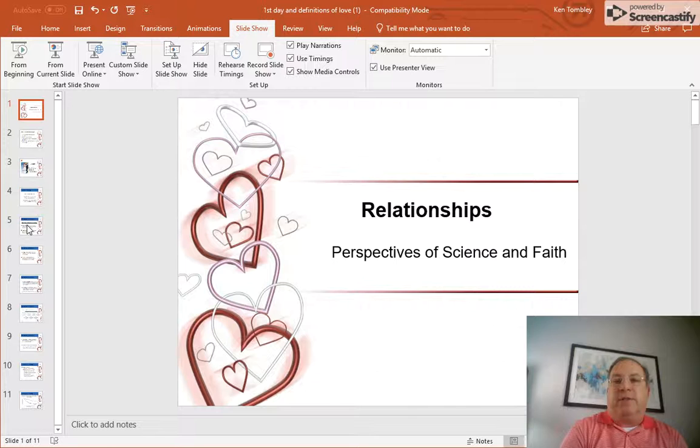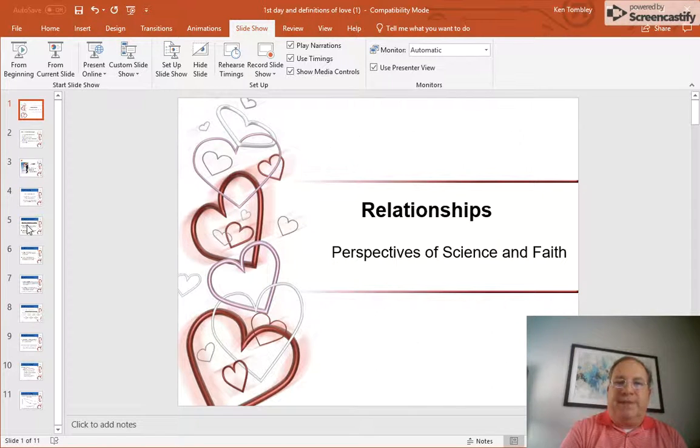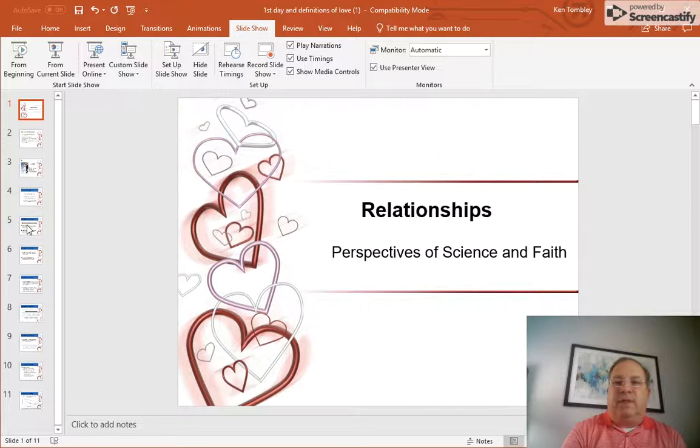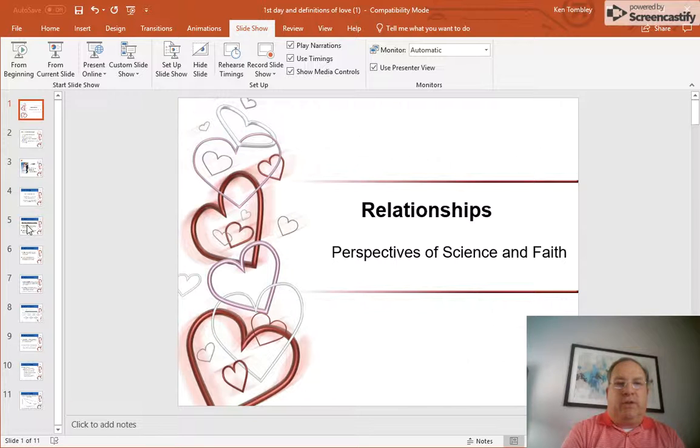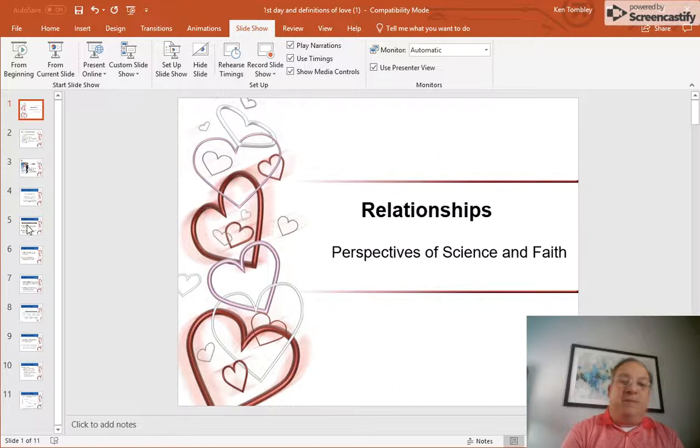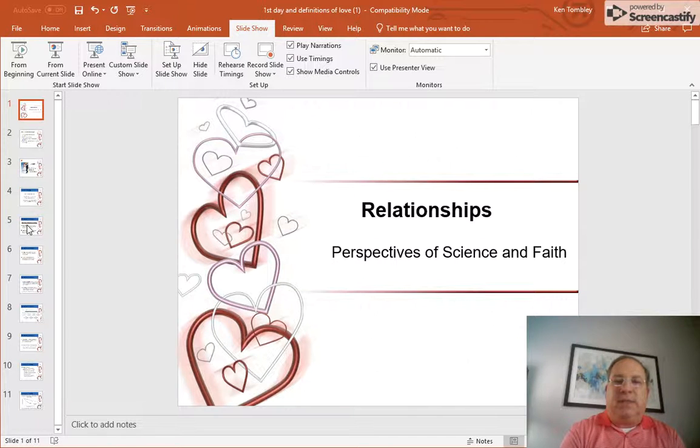There are seven components of intimacy I'm going to point out to you. The first one is knowledge. Intimate partners have extensive knowledge. Often they have secrets or confidential knowledge about each other. And the more intimate or the more secret or the more extensive the knowledge is, the greater the level of intimacy is.